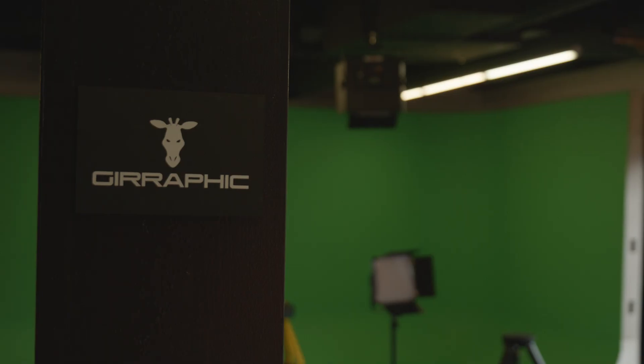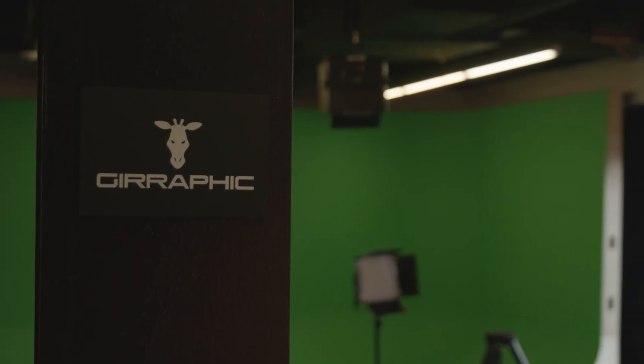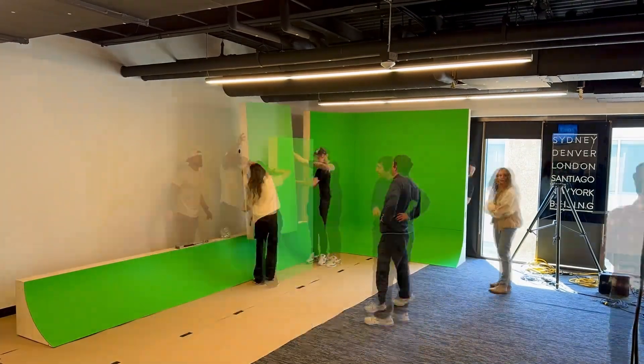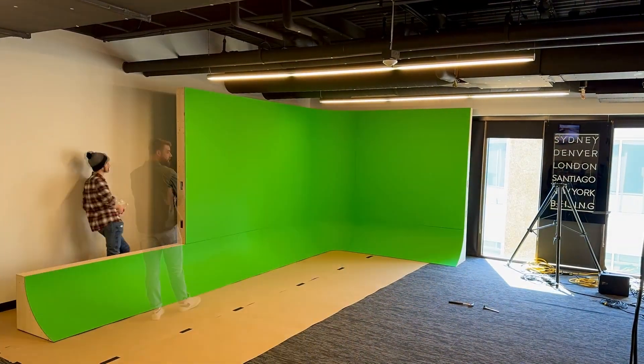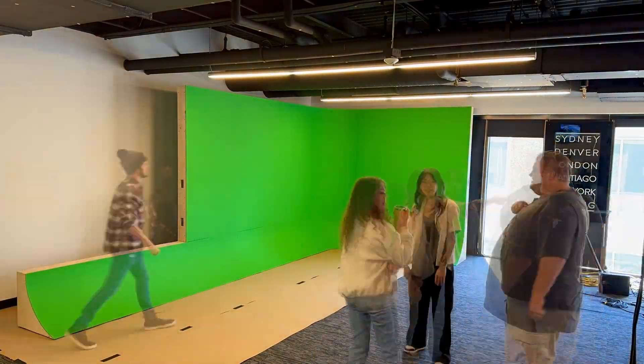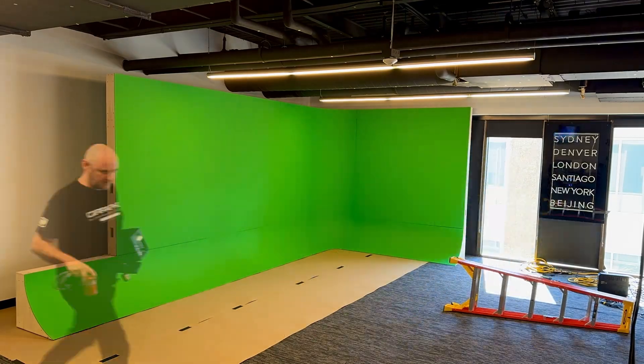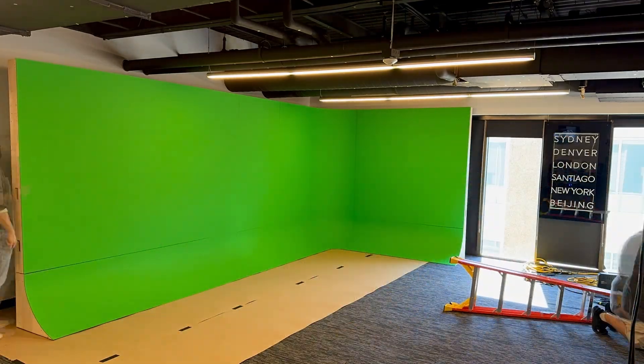Alrighty, I'm in Denver at our office here in the US. We just finished building a green screen, so I figure now would be a perfect time to look at how to do green screen virtual production just from basic level in Unreal.